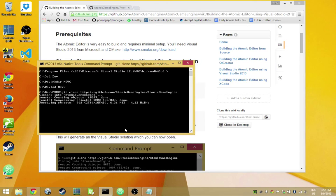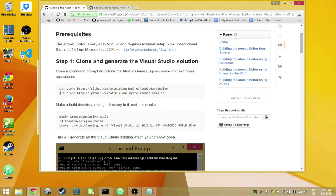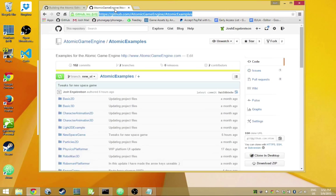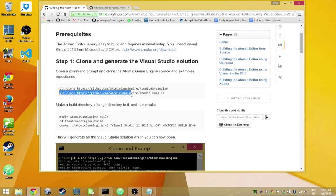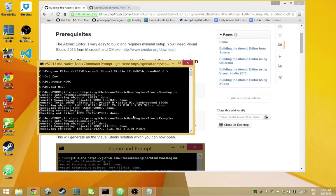I'm using git clone to pull down the Atomic Game Engine source code — this is a relatively quick endeavor. I'll also pull down the examples, which are in a separate repo. These are the JavaScript examples that show how to use components and things. We'll pull those down as well because we'll be running an example.